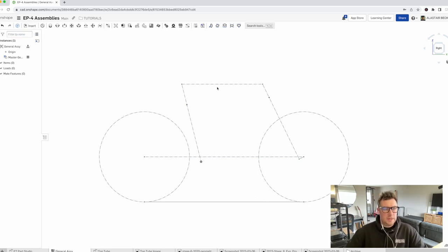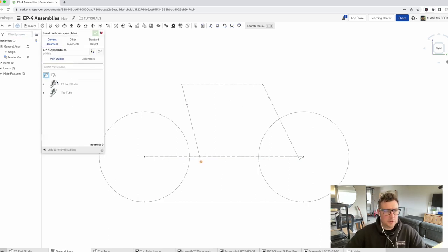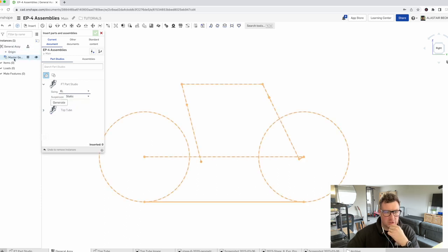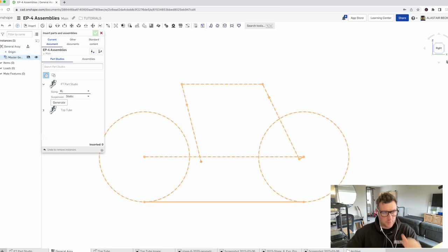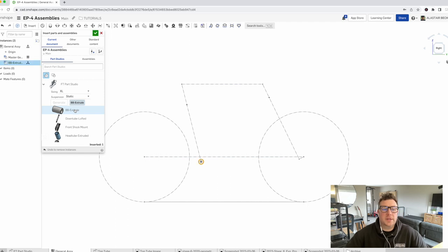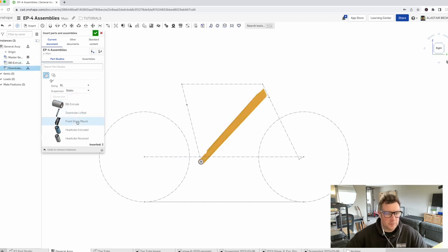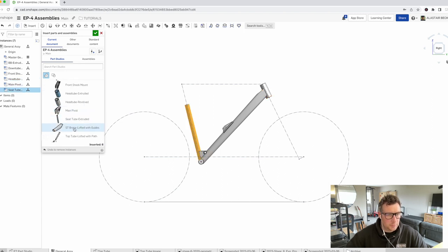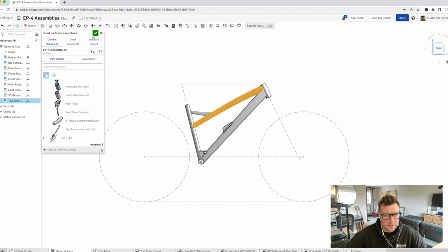Now we've got our geometry, we're going to insert some components. We're going to go to the front triangle part studio again. We'll select extra large — you can hover over it and it shows you the configuration is extra large. We'll generate those parts and bring in the parts we need: bottom bracket, down tube, shock mount, revolved head tube, main pivot, seat tube, brace, top tube. That should be everything, so we'll hit tick.